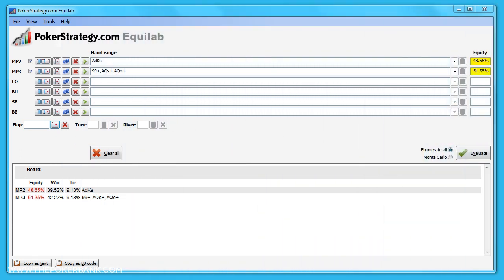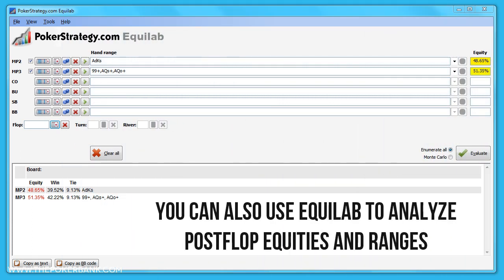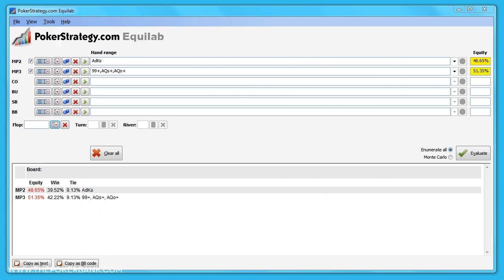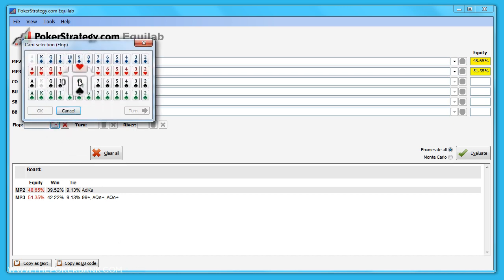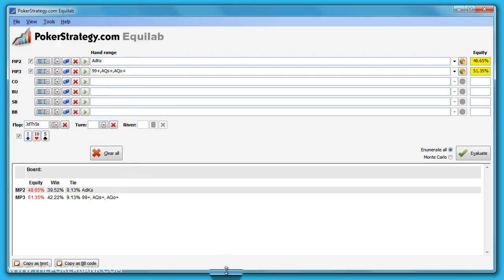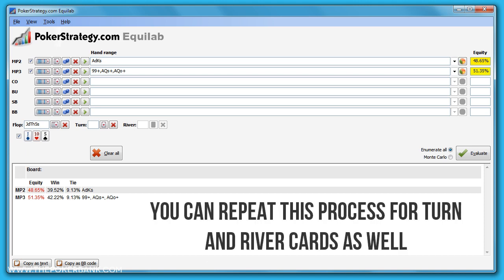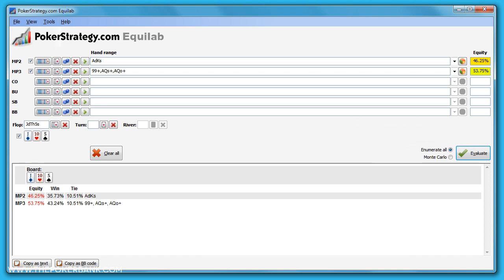We can also use Equilab for postflop play. Just add in hands and ranges the same as we did above, but make sure to add any known postflop cards before clicking evaluate. For instance, if the flop were jack-ten-five, we can click the flop button and then go to jack of diamonds, ten of hearts, five of spades, and OK, and the flop is automatically added. We can repeat this process for turn and river cards as well, then click evaluate and figure out your equity.